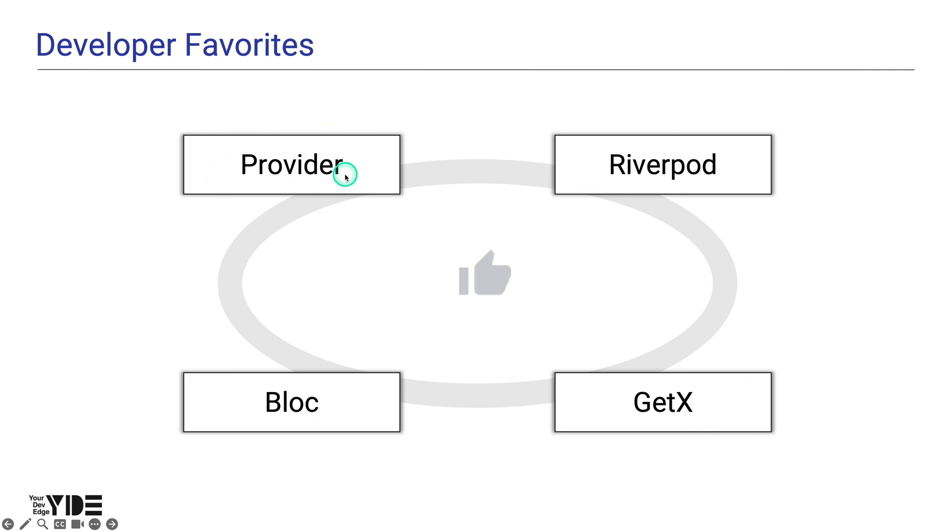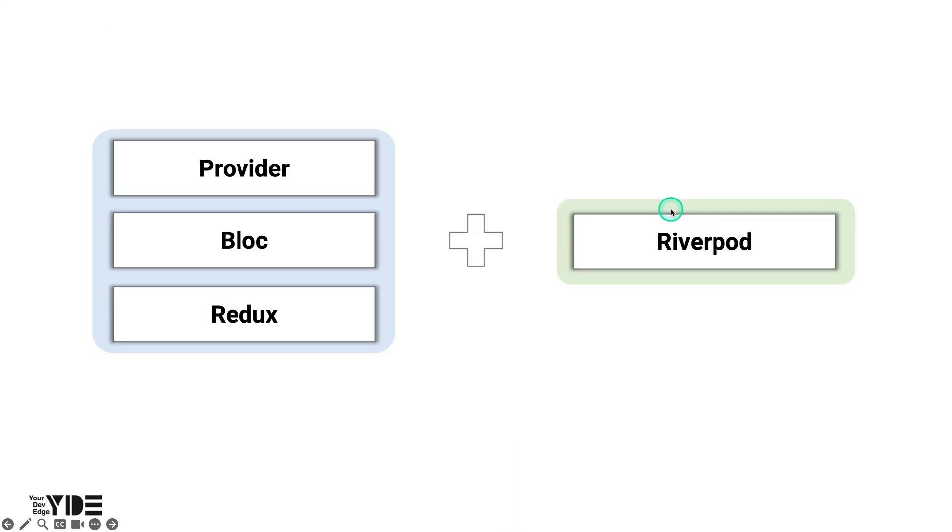Of these, Provider and RiverPod are created by the same person, Remy. I've already made tutorials on both Provider and Block, and I've also made a tutorial on Redux, which is not very popular in the Flutter community.